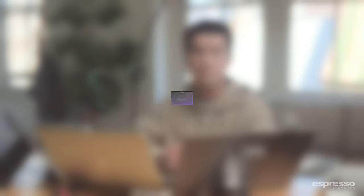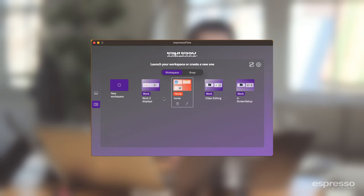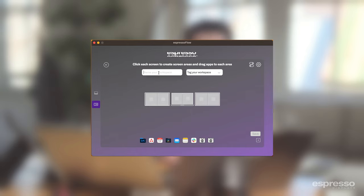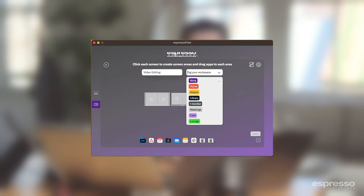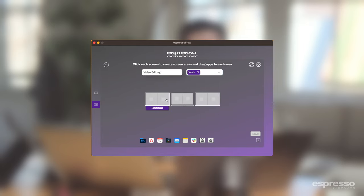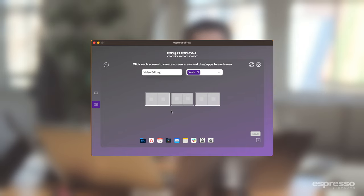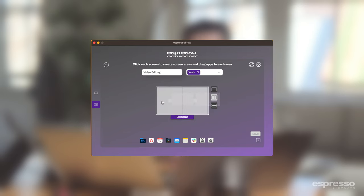First, we'll make sure that all the monitors are hooked up to our main device. I've added another Espresso Display to my setup to better demonstrate workspaces. In the Espresso Flow app, under manage workspaces, I'm going to go ahead and create a new workspace. We'll give our workspace a name — I'll call it 'video editing.' You can also assign a tag to it if you wish. Here you can see all the devices you have linked together and their arrangement in relation to one another, as well as how the screen layout is assigned. You can divide the screen in half both vertically or horizontally, or make it full screen. To change the layout, select the screen of choice and a pop-out will appear where you can toggle between the different layouts.